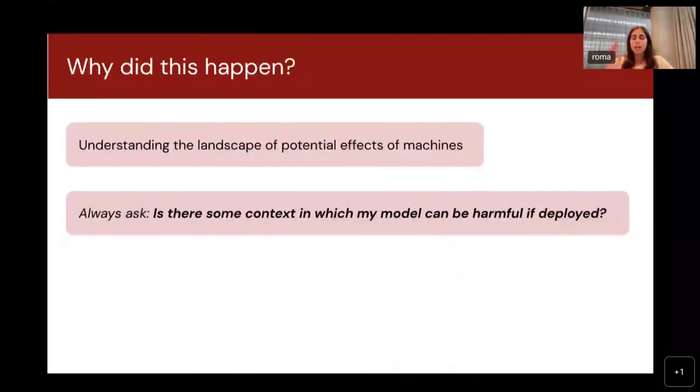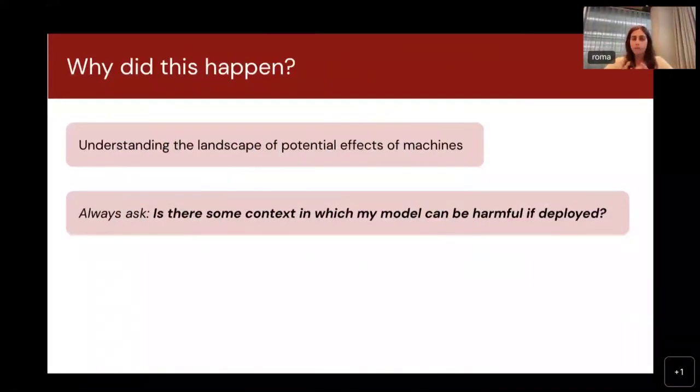In this talk I'll go over all the different ways we can account for the possible ethical ramifications of language models and why this is important to consider.